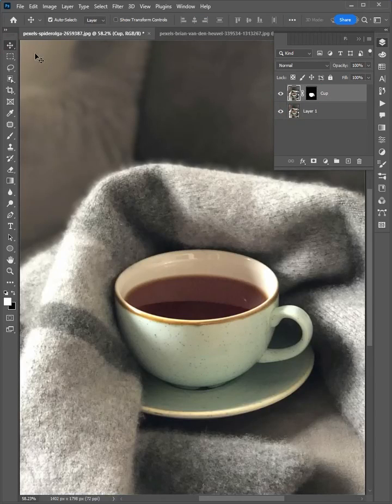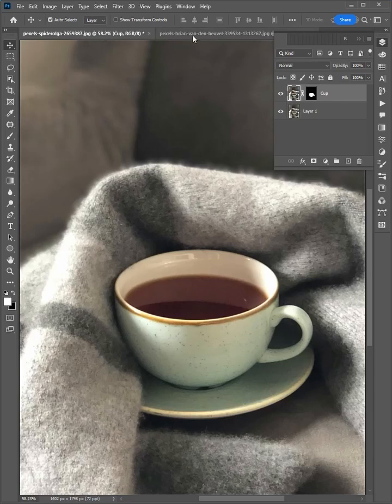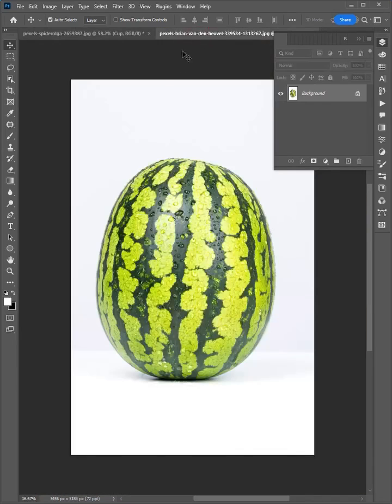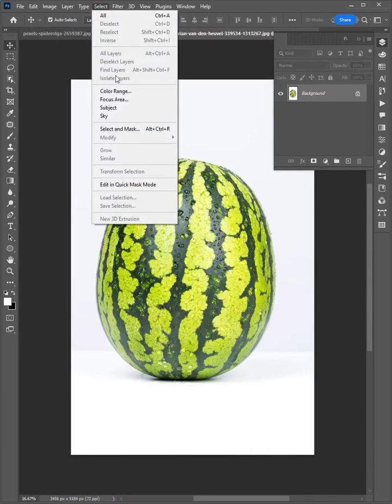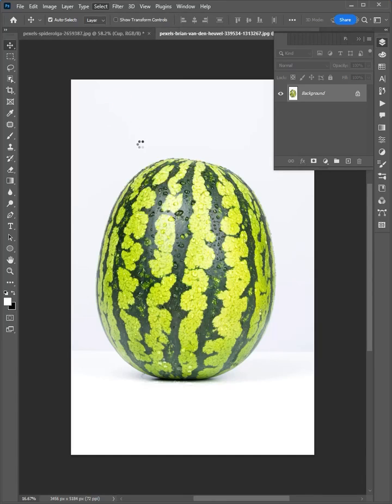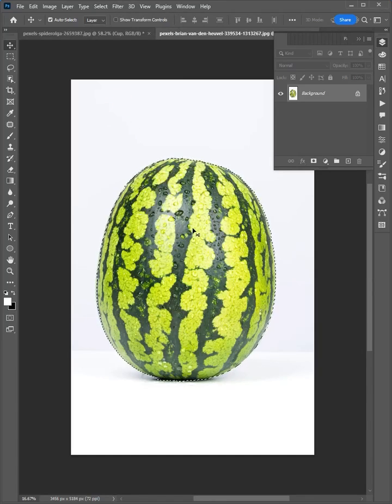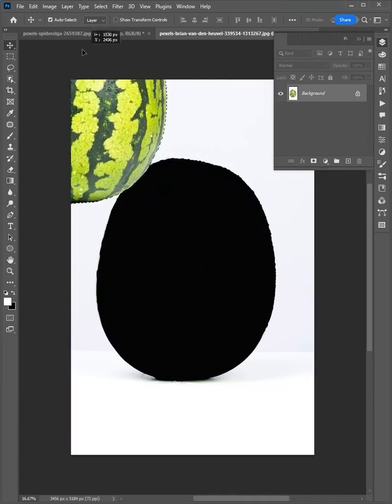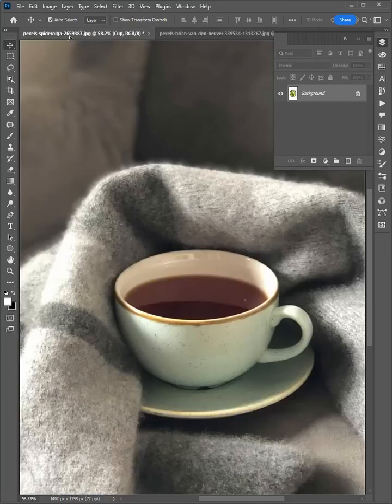Select move tool and go to the second image on the watermelon. Go to select and choose subject. If it's selected, then click and drag it to the first image.